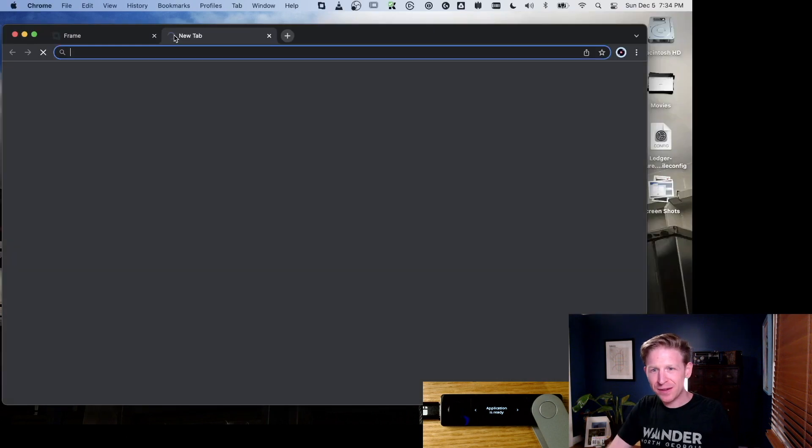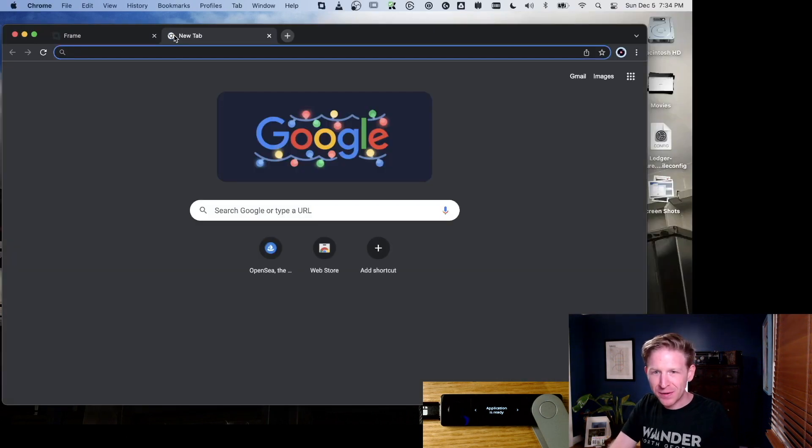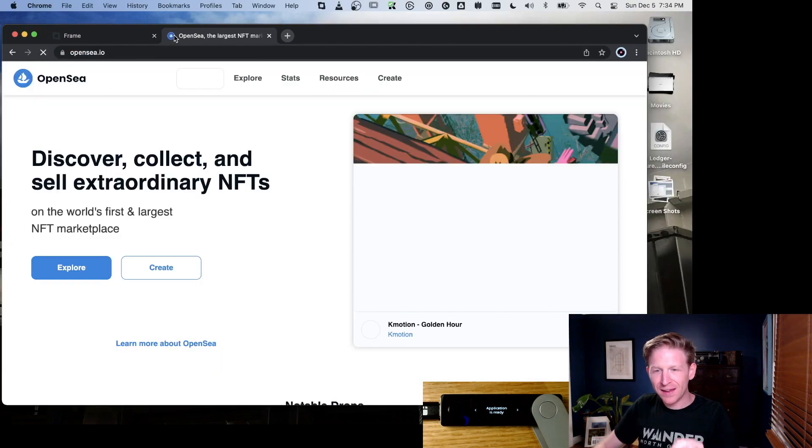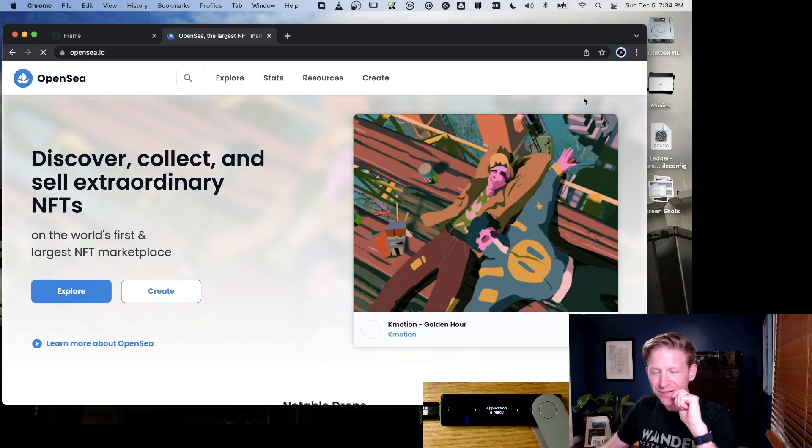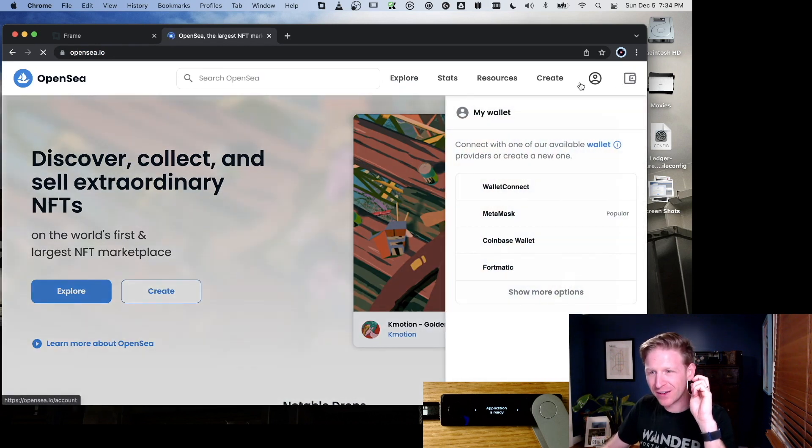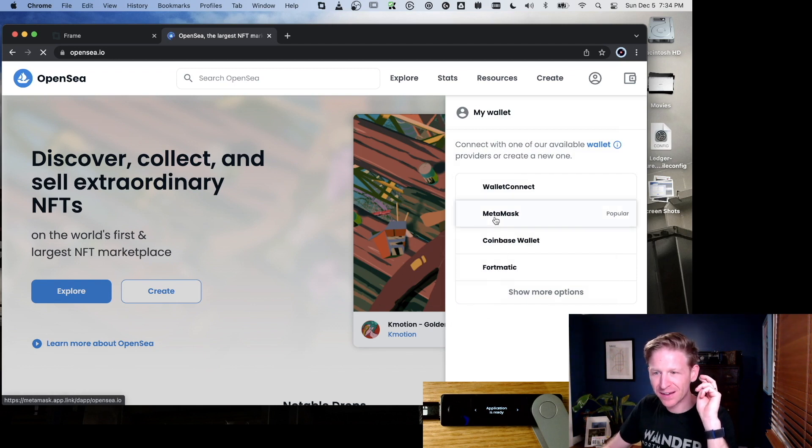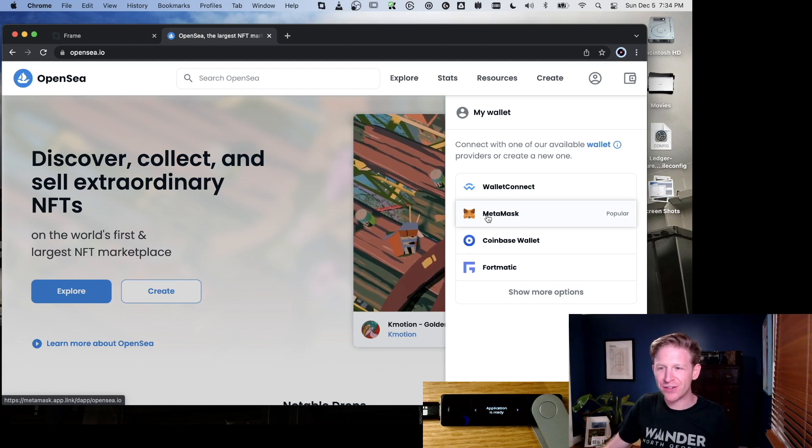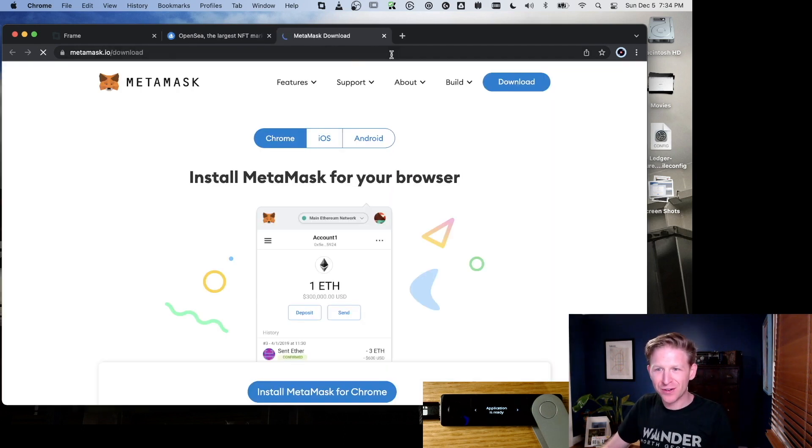The way that we usually like to test this is we'll go to OpenSea. You'll see that OpenSea is actually not sure about Frame—it doesn't know that this is an option. If I try to pick MetaMask, which is the browser injected wallet, it'll just try to have me install MetaMask.